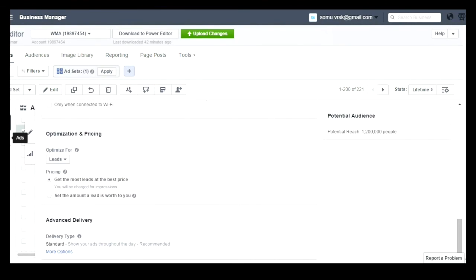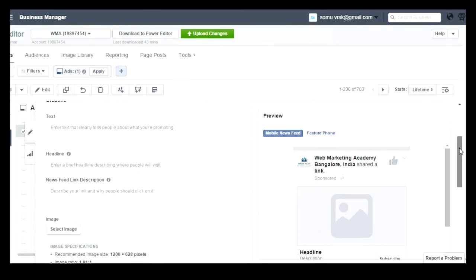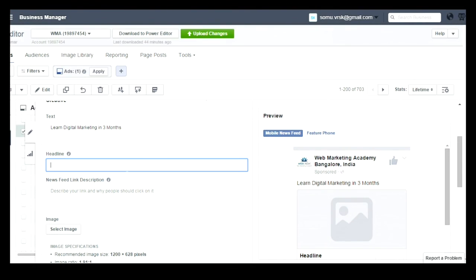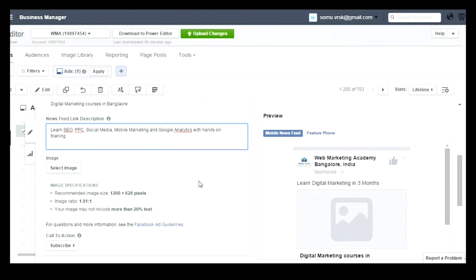Once you are done with the ad set level, go to the ad level which you can see on the left-hand side. Once you click on the ad, you have to enter your ad text, whatever you wanted to show in the ad copy. Then you need to enter the headline for your ad copy, then enter the newsfeed link description. Once you are done, you need to select the image which you wanted to show. Once you select the image, you can see the specifications below the image as well.